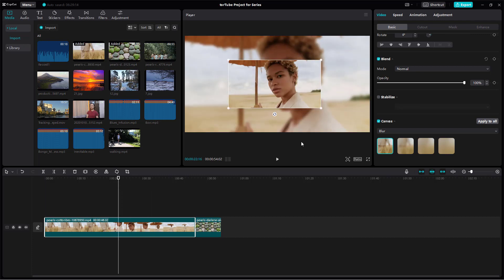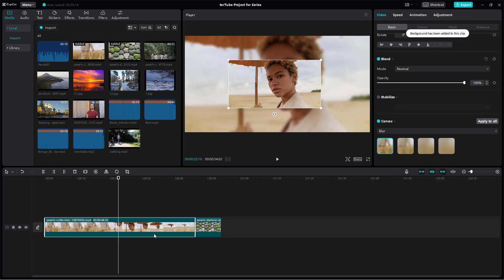So especially when you want to show low resolution footage and you don't want the background to be empty you can utilize the blur effect right here just like this.